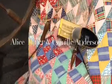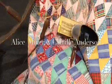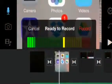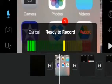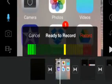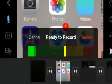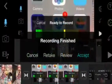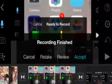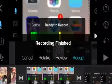We're now ready to add voiceover. Click the microphone. Click record, then click review. You'll then have the option to cancel, retake, or accept.